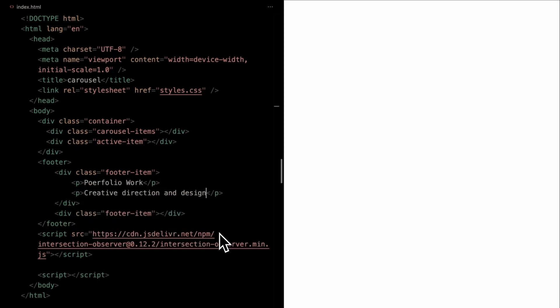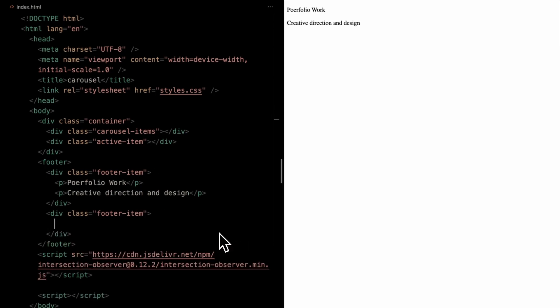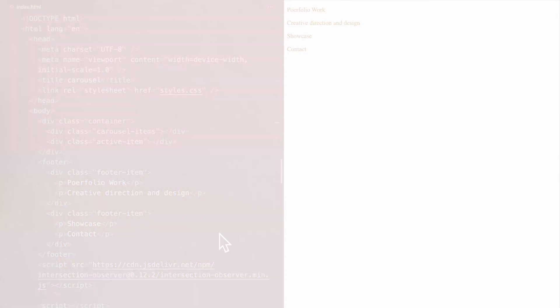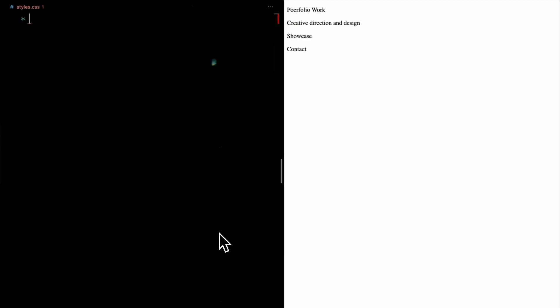And just so you know, we'll be generating the carousel items through JavaScript, so no stress on that front. Alright, we're all set with our markup. Time to deck it out with some styles.